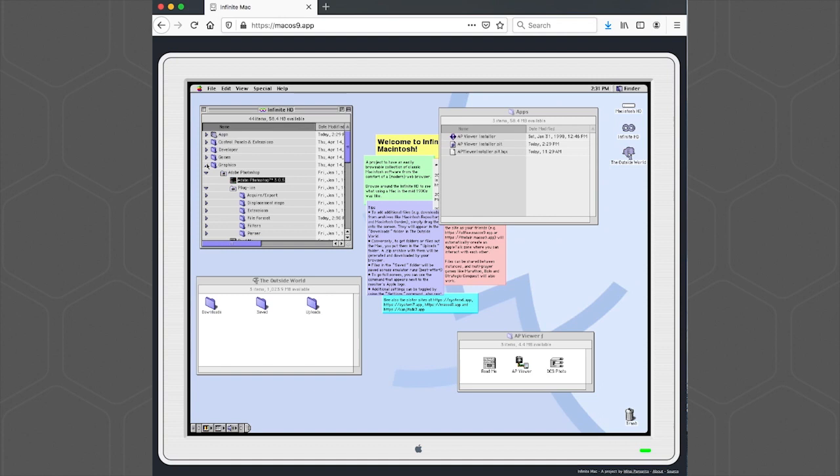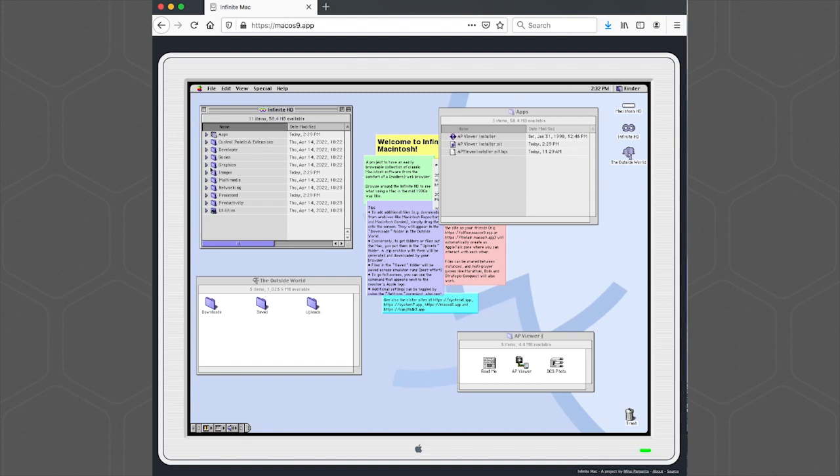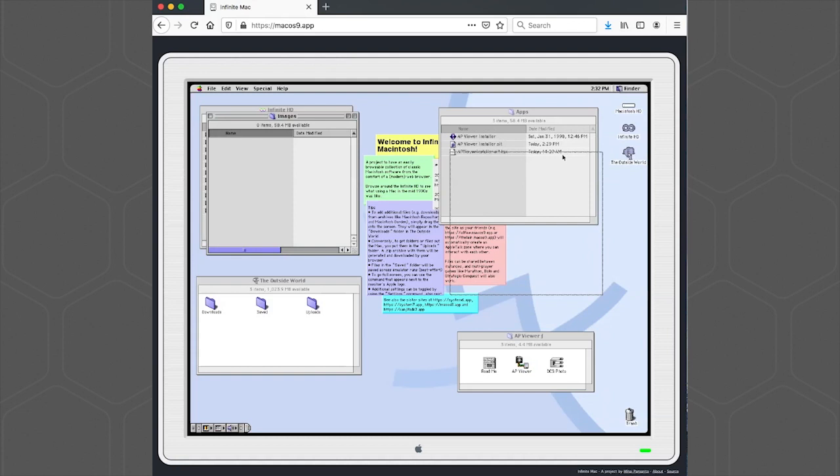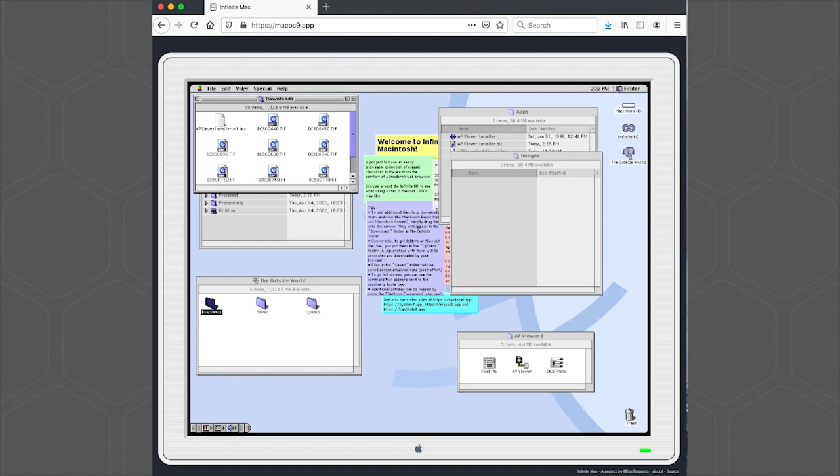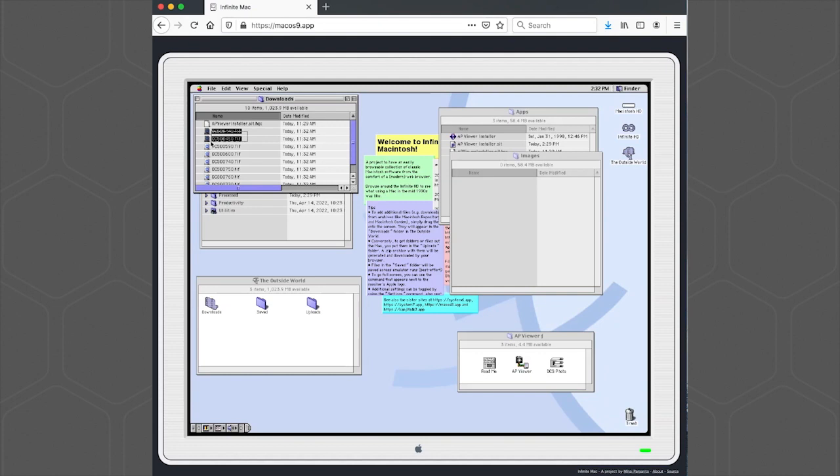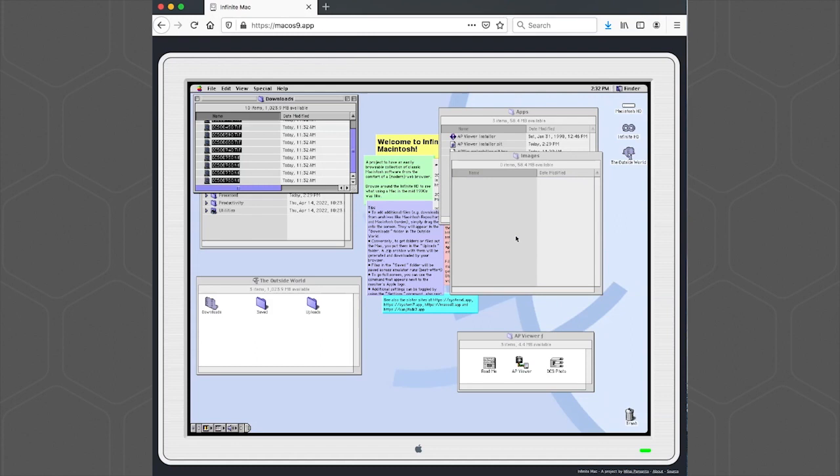Now we need to get some images on this environment. So we'll open up our Images folder. And I have a few DCS TIFF files from an NC2000. I'll just drag them into this environment. We'll go into the Downloads folder and then I'll just move them to the Images folder.